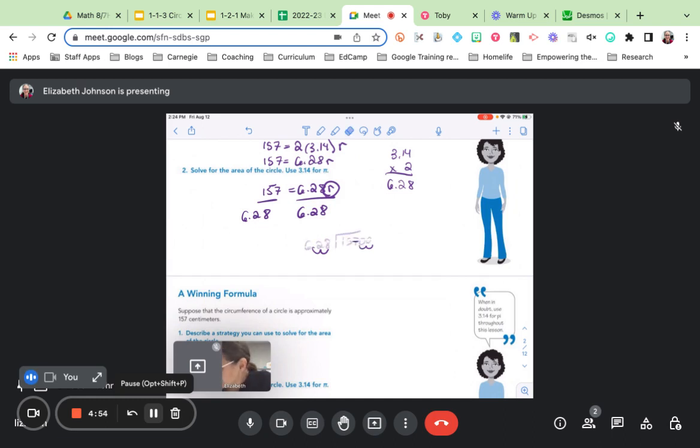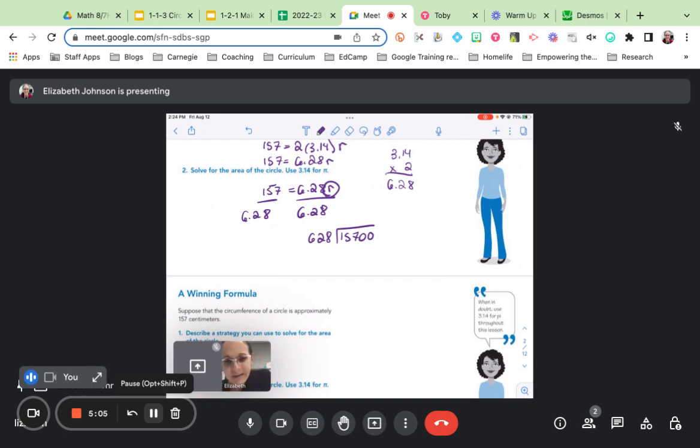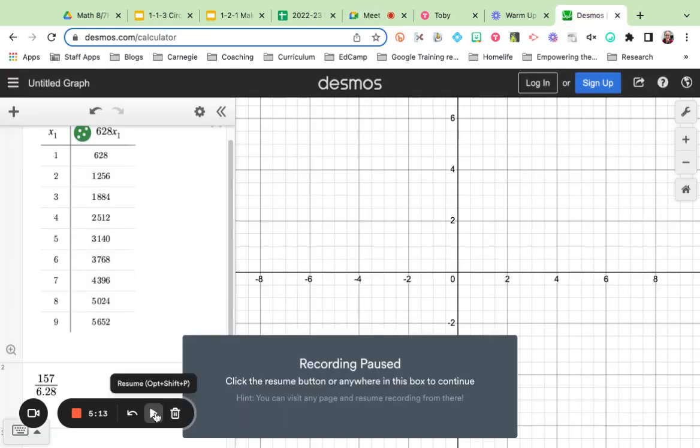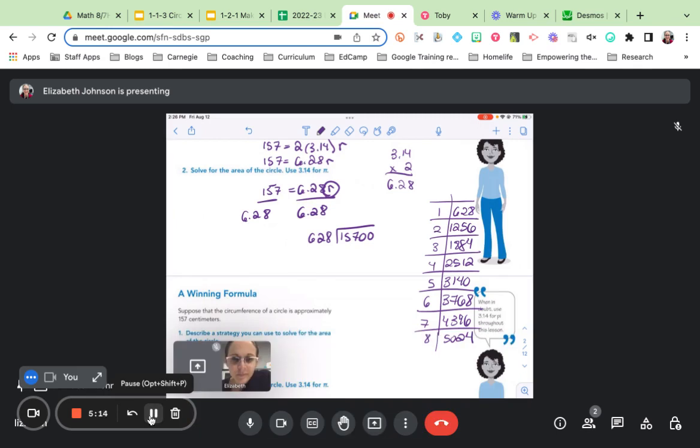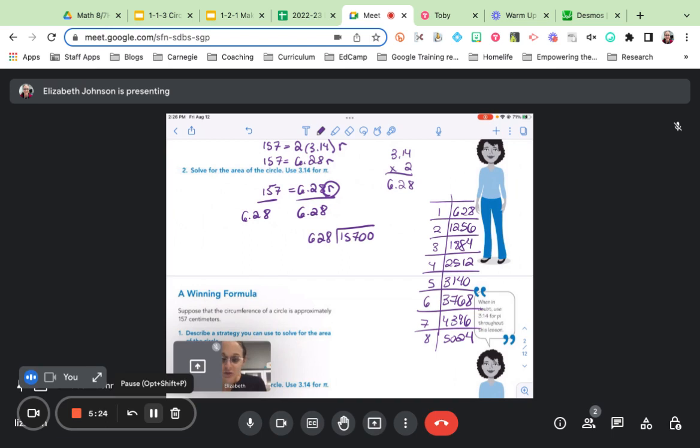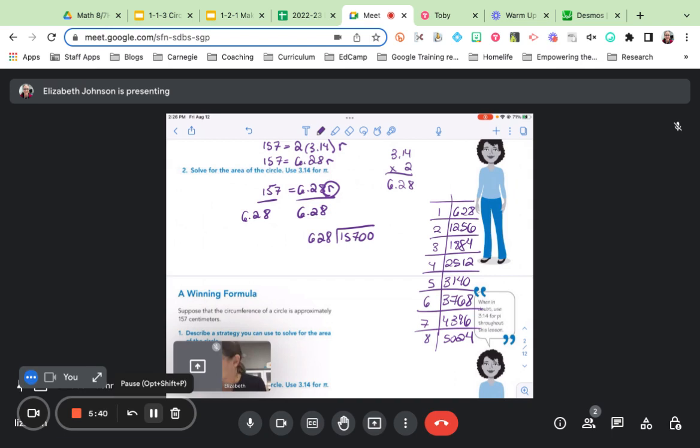And that gives us an easier division problem to work with. Now what we have is 15,700 divided by 628. Now we don't really have to think about decimals as much. These are still pretty big numbers, though. And now we realize that what we're really working with here is long division. When doing long division, a lot of my students find it helpful to have a table of multiples. So 1 times 628 is 628, 2 times 628 is 1,256, 3 times 628 is 1,884. This is just a helpful tool for doing long division. The reason is, right now I want to know, how many times does 628 go into 1,570? It's going to go in twice, and that will be 1,256. So let me write that down. Then we'll subtract.